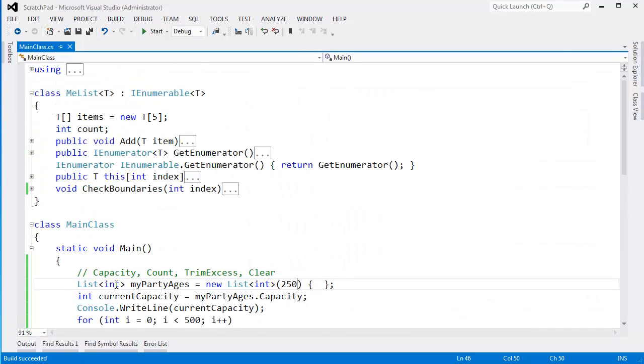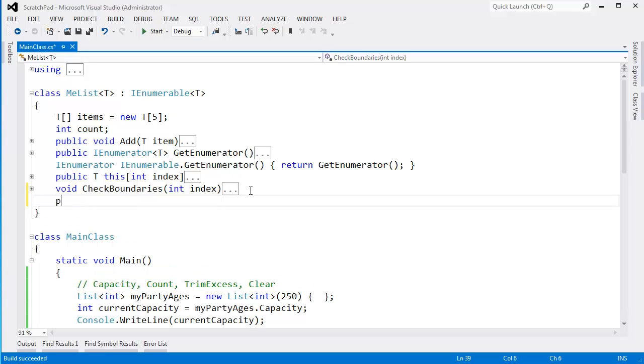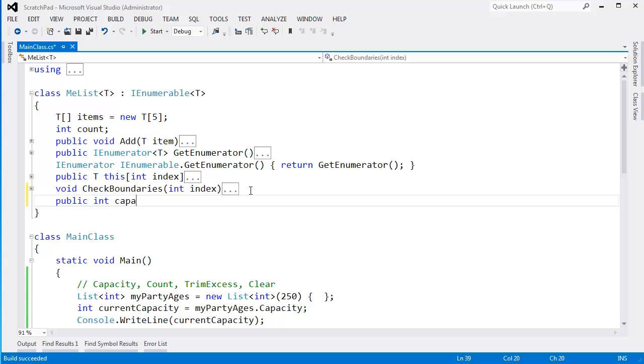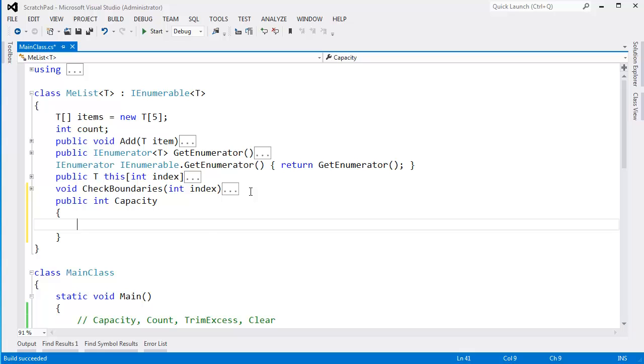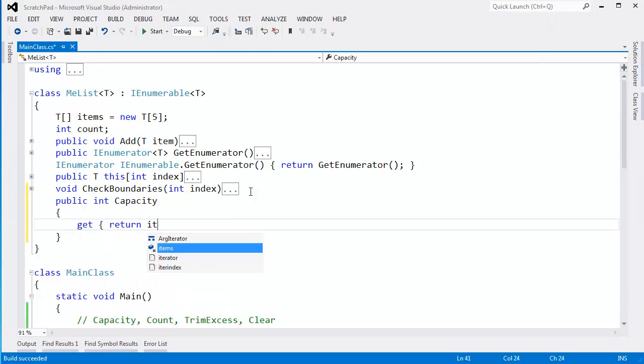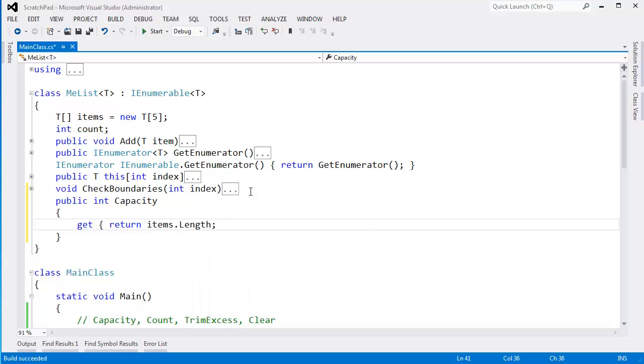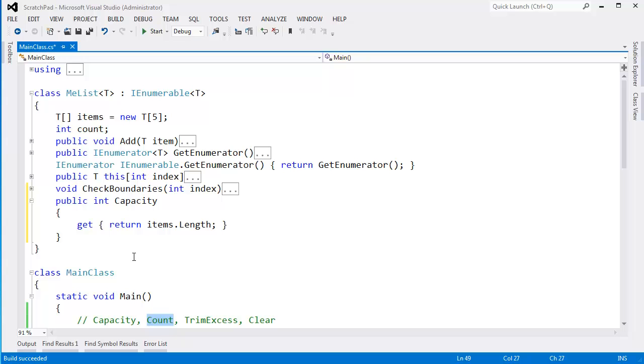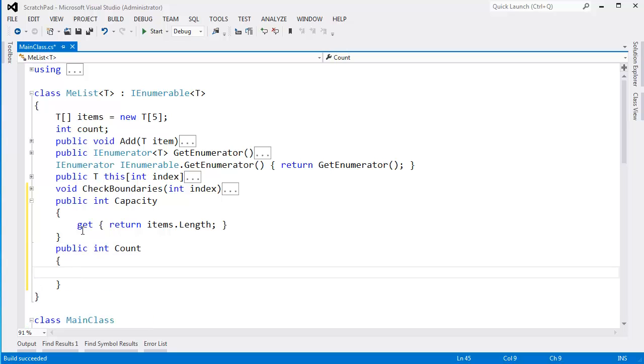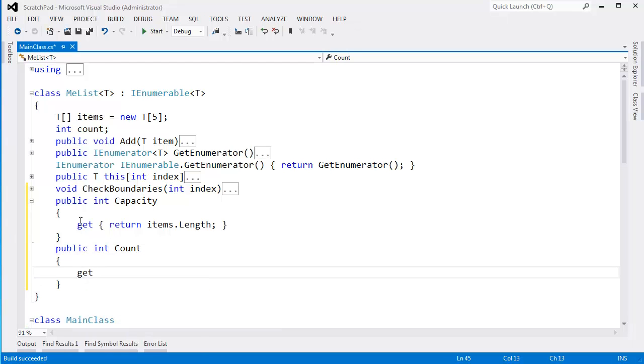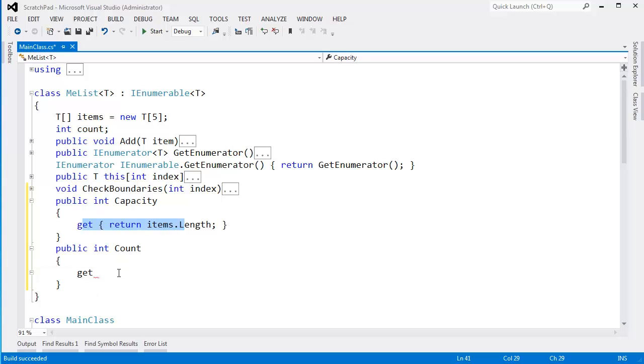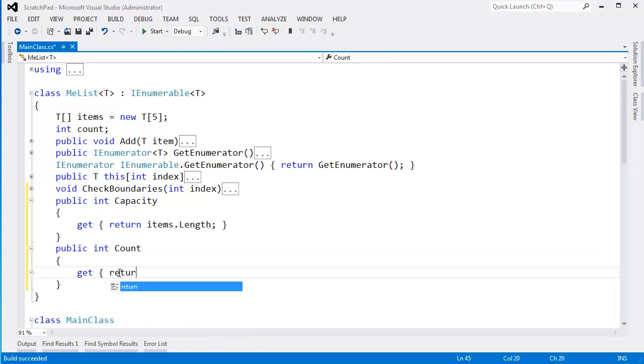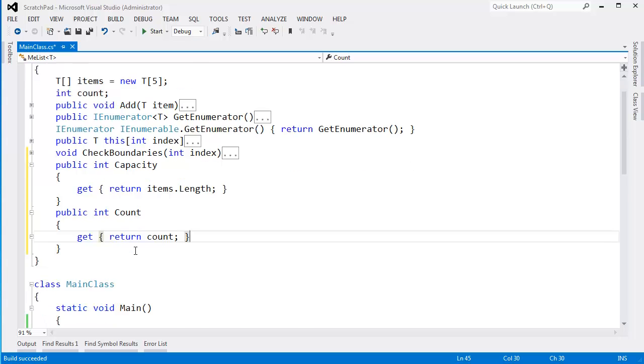Anyway, let's implement capacity and count in our own list. It's actually going to be pretty easy. Public int capacity. We'll make it a property just like the built-in list does. We'll have a getter. And all we need to do is return items dot length, the length of the underlying array. Count is even just as easier. All we have to do is return count here. So public int count. We'll have a getter.